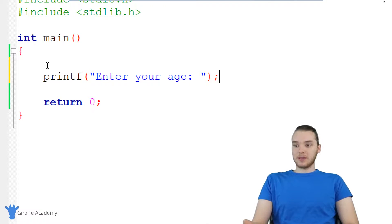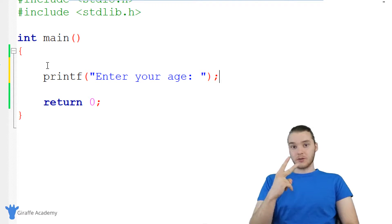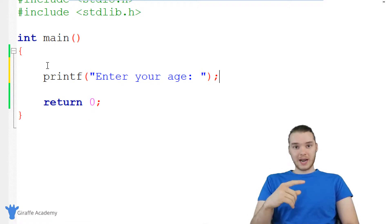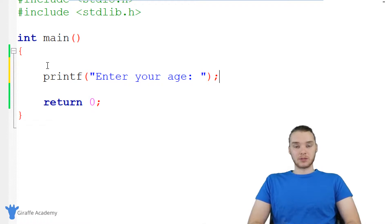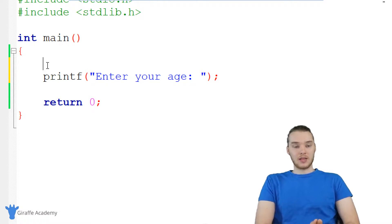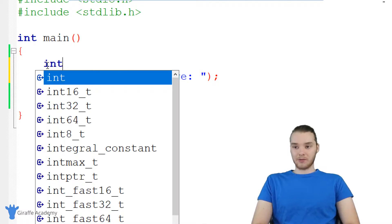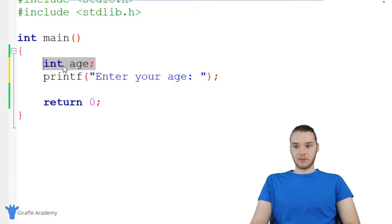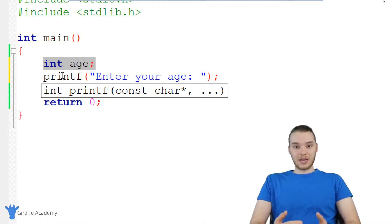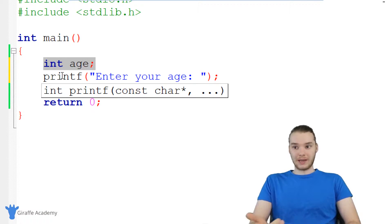Now that we've prompted them to enter their age, I need to do two things. The first thing I want to do is create a variable where we can store the input that the user puts into the program — specifically the age that the user inputs. So I'm going to create an int up here called age, and I'm not going to give this a value. I'm just going to declare the variable and tell C that I want to use it, but I'm going to allow the user who's inputting the age to give it a value.